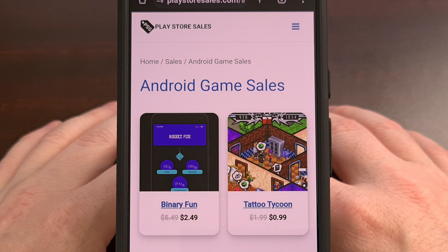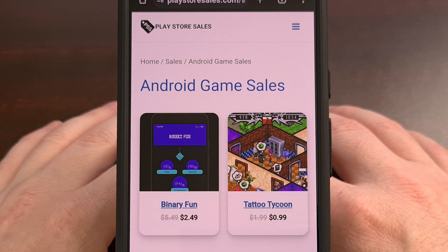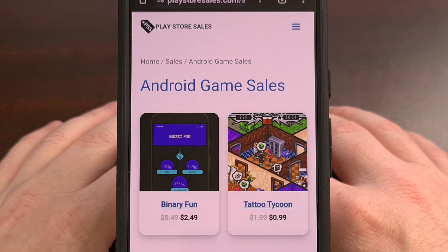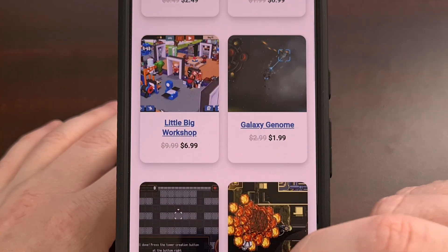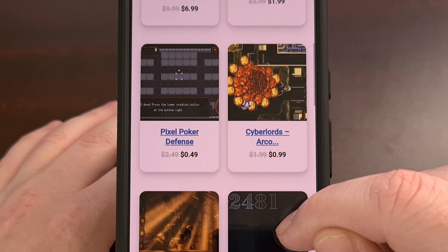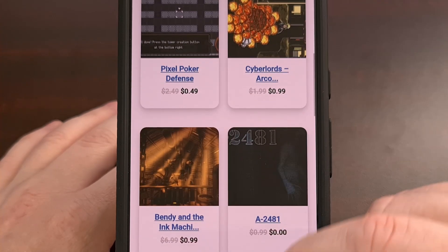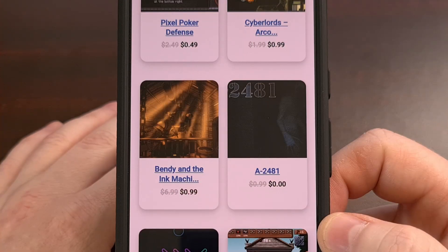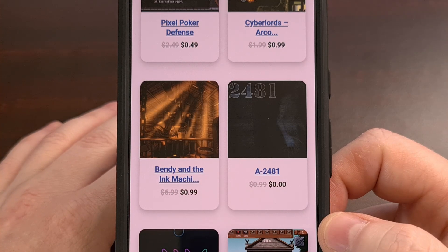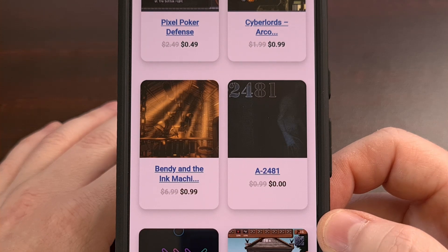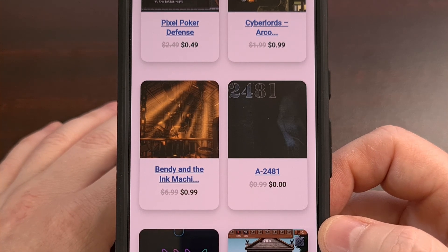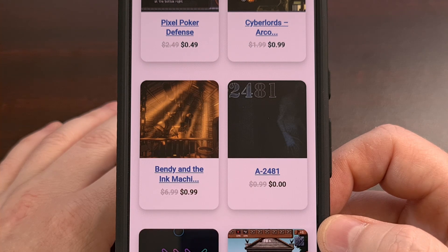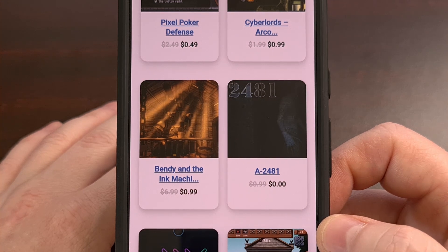But before I can show you how that works, we first have a word from today's sponsor. PlayStoreSales.com is a website that I've been working on for close to 10 years now. It highlights the best Android apps and games that are currently on sale in the Google Play Store. You'll find some great Android games on sale like Bendy and the Ink Machine and even Minecraft. So please go check out www.playstoresales.com and tell me what you think down in the comments section below.